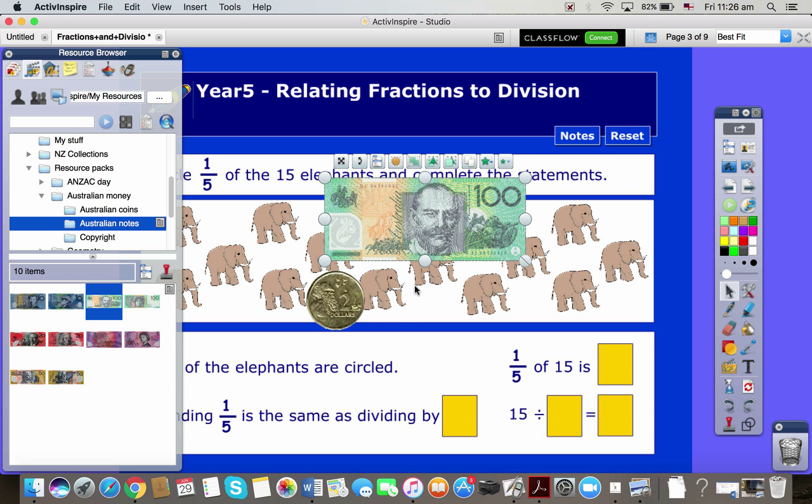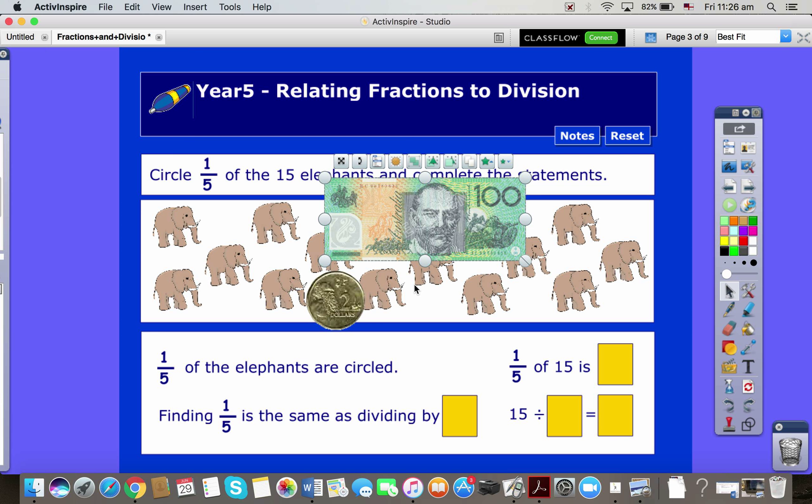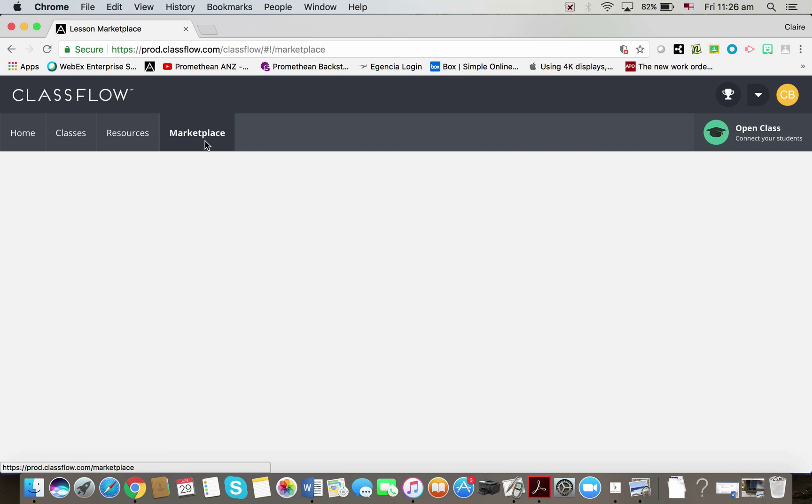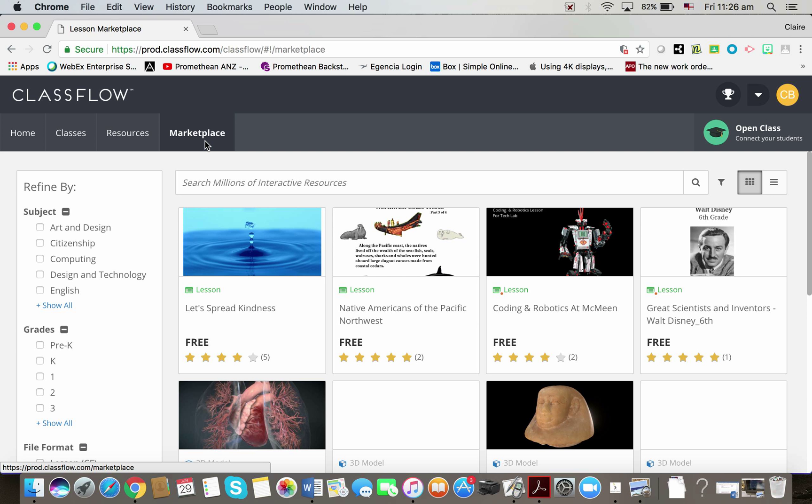And the flipcharts are the ready-made lesson plans or lessons or resources for lessons that teachers have put in a flipchart format that they've saved onto that ClassFlow marketplace website.